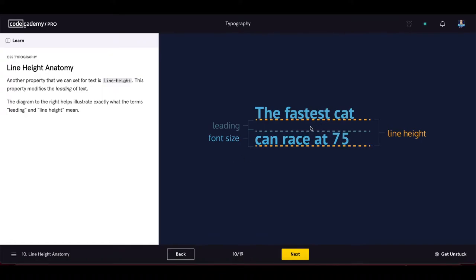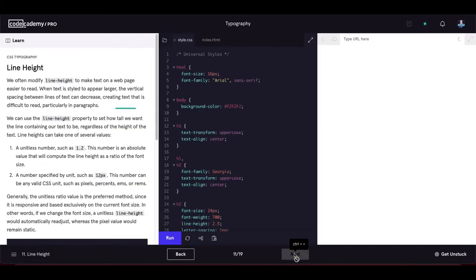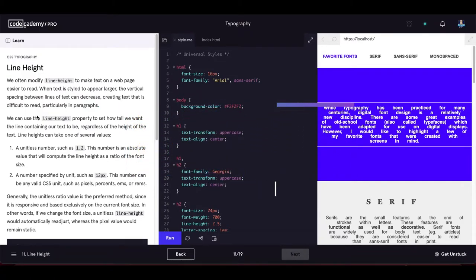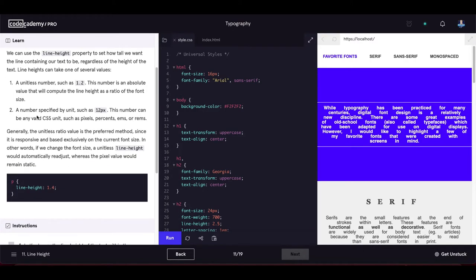We often modify line height to make text easier to read. When text is styled larger, the vertical spacing between lines can decrease, making text difficult to read. We can use the line-height property to set how tall we want each line to be, regardless of the height of the text.